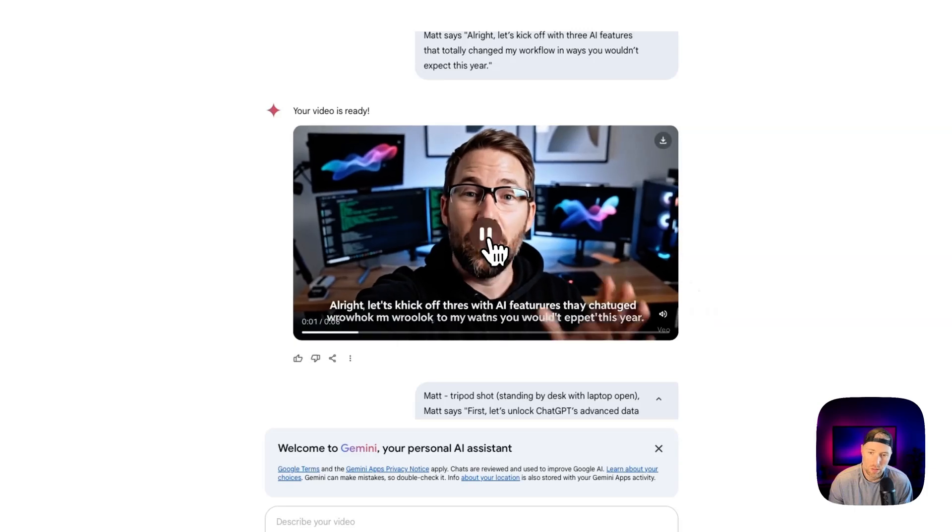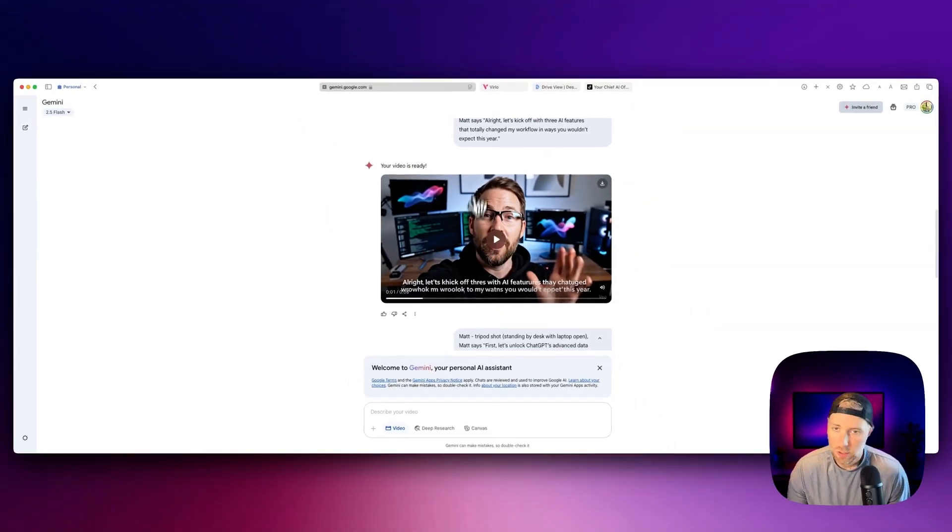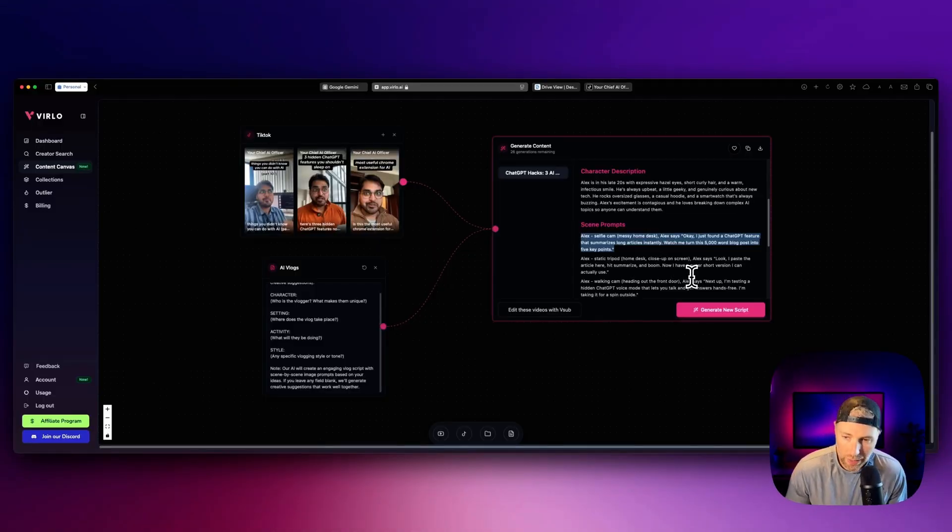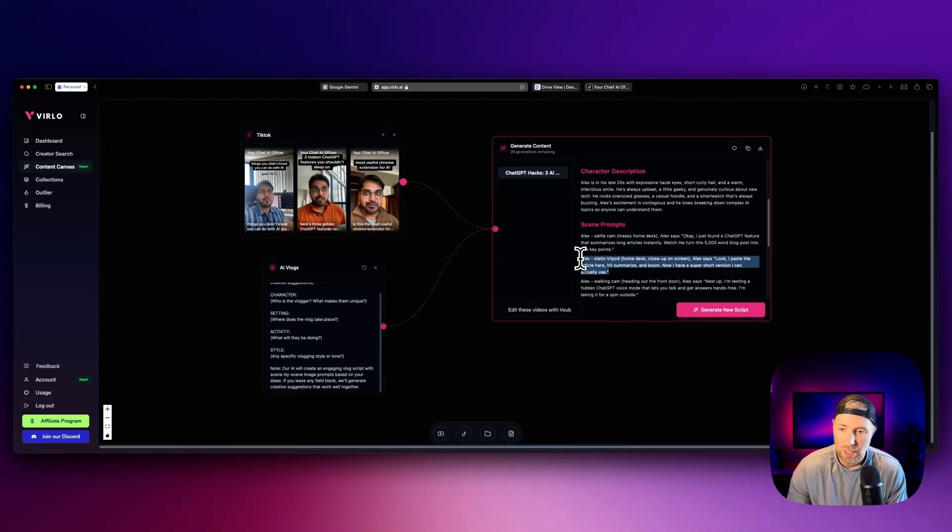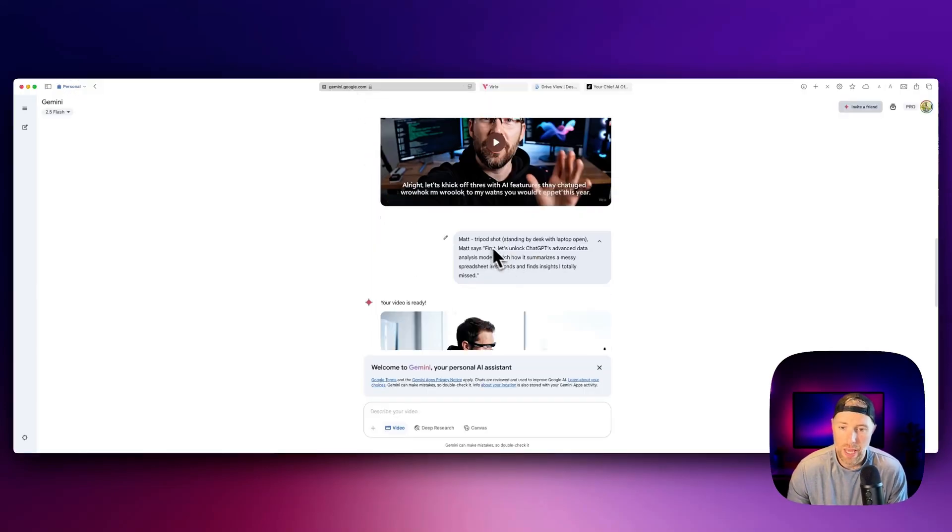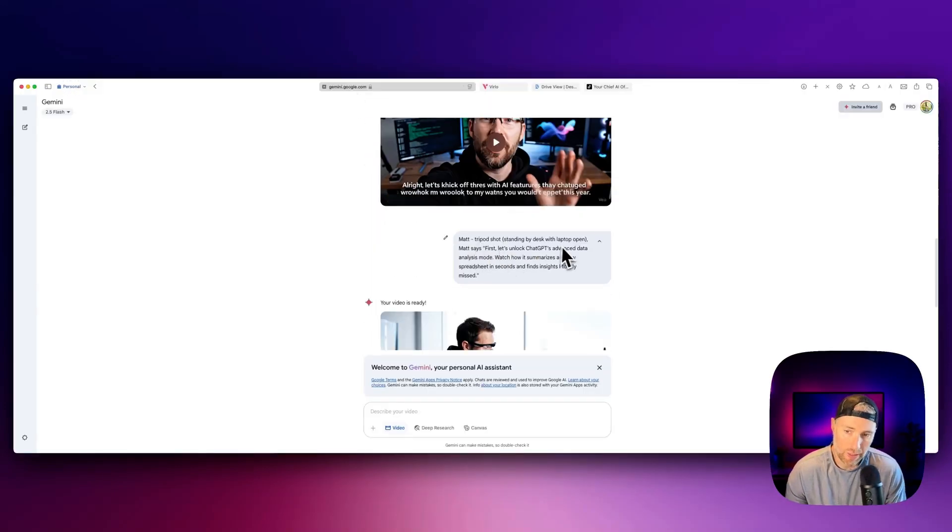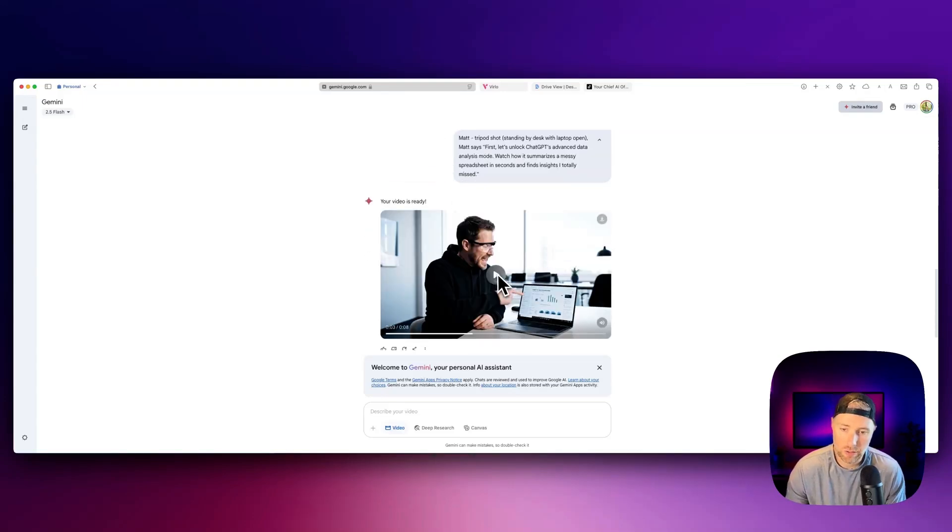Let's kick off with three AI features that totally changed my workflow in ways you wouldn't expect this year. All right, let's kick off with... Awesome, it looks great. So what you need to do is just rinse and repeat. All that you need to do is take the second prompt and copy it, paste it in here.